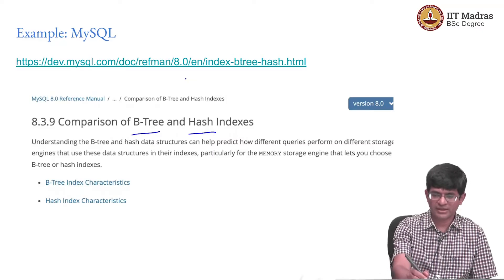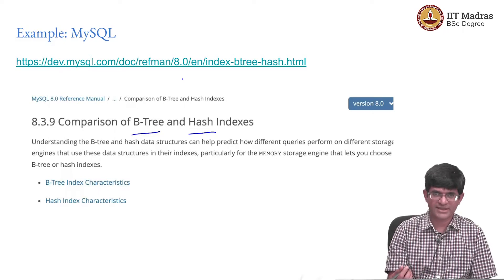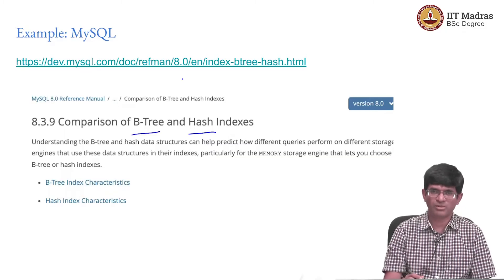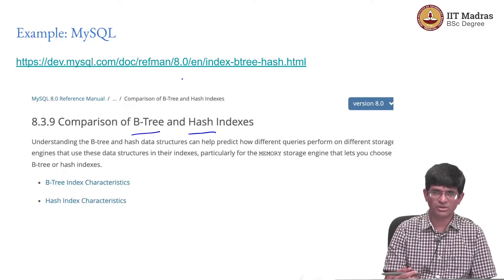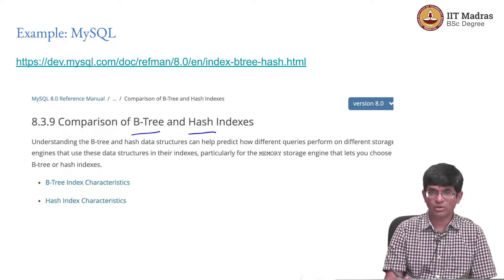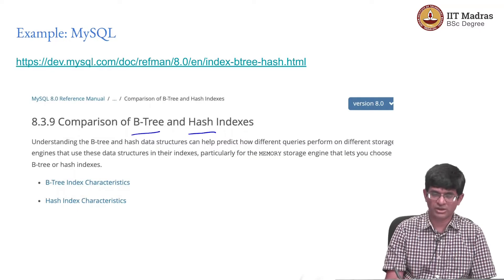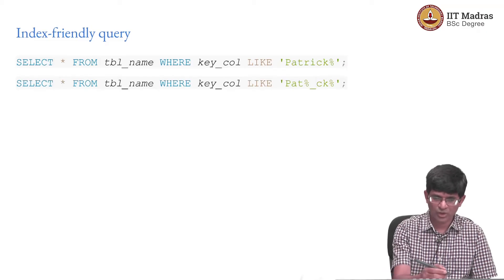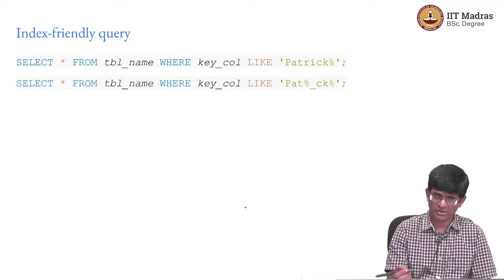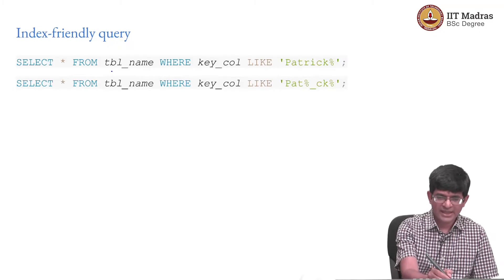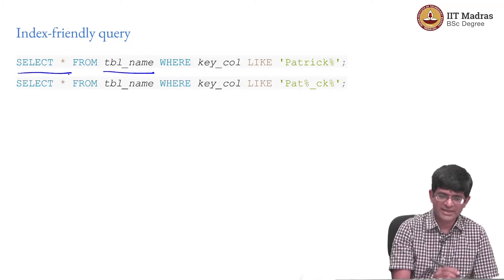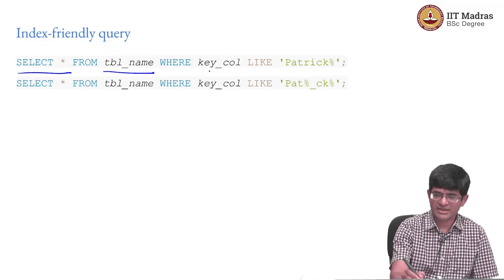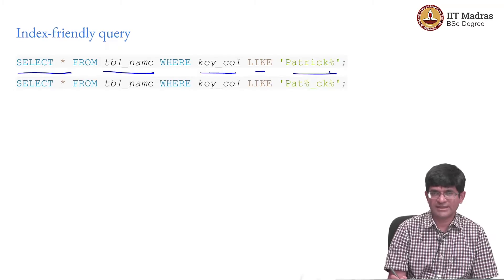The B-tree is basically a variant of the binary tree and is the most common kind of index. I would strongly recommend that anyone interested in building larger-scale applications look into this. Even with just a few hundred entries, these things start to matter. It is good practice to know the tools you are working with. For example, in MySQL, a query might be: SELECT * from a table where the search condition is key_column LIKE 'Patrick%'.